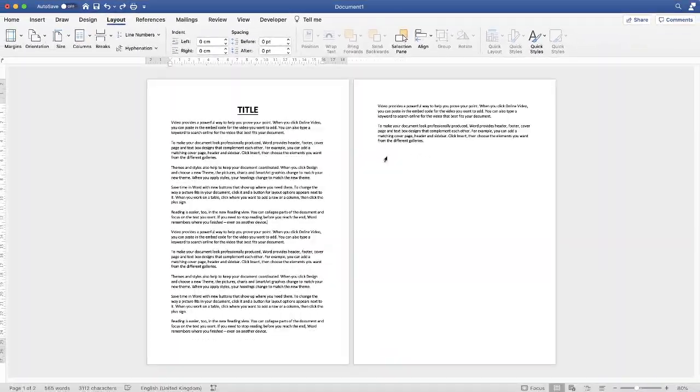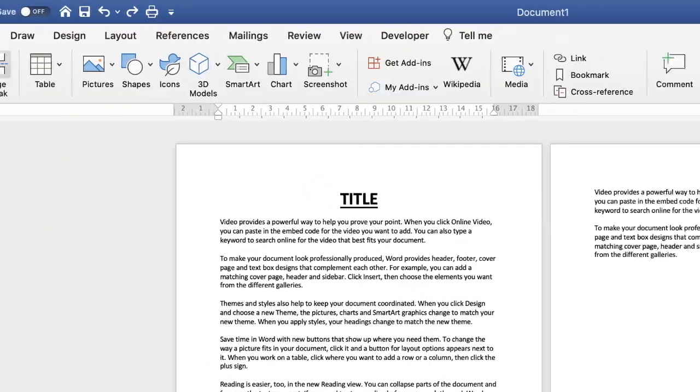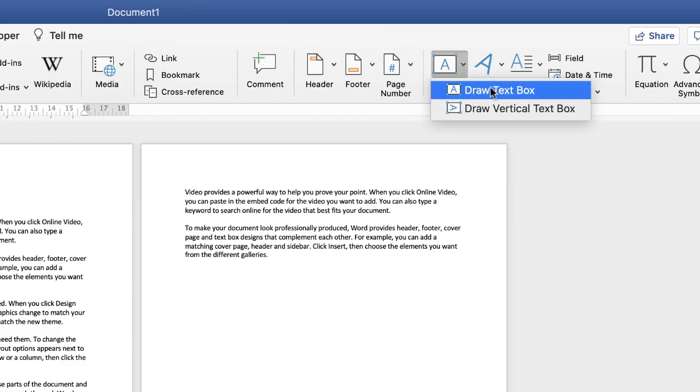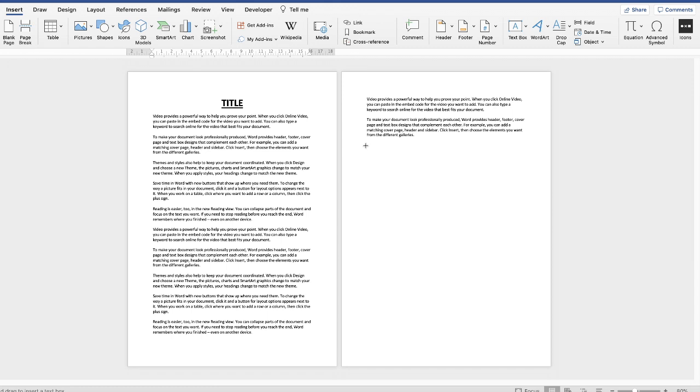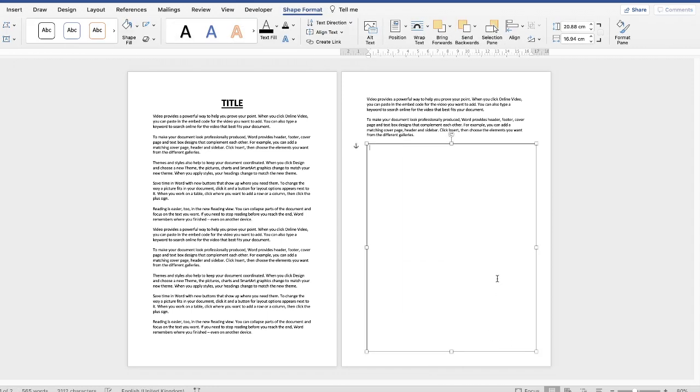The next technique is to go up to the Insert tab, go along to Text Box, click on the drop-down and select Draw Text Box. Then just click and drag a large text box anywhere in your document.